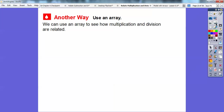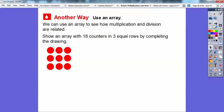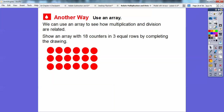Here's another way — we're going to use an array like we did in the last lesson. We can use an array to see how multiplication and division are related. We show an array with eighteen counters, three in each row, by completing the drawing. These red ones are three of them, and I'm going to keep going until I get eighteen counters. Three, six, nine, twelve, fifteen, eighteen — so there are our eighteen counters in three equal rows.